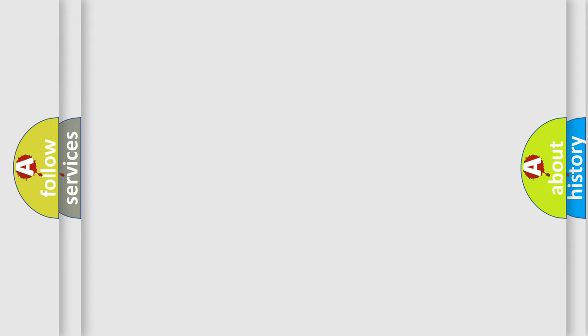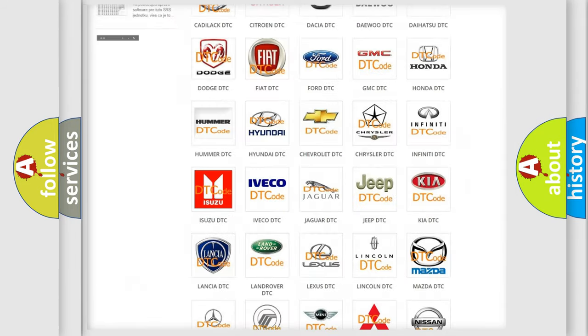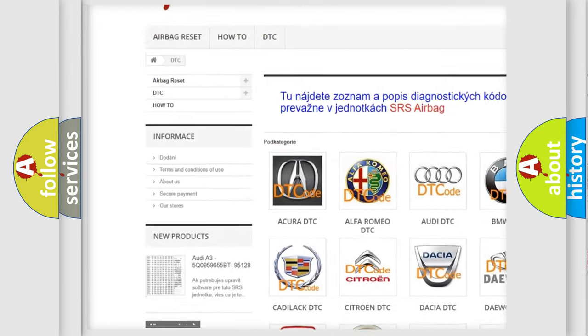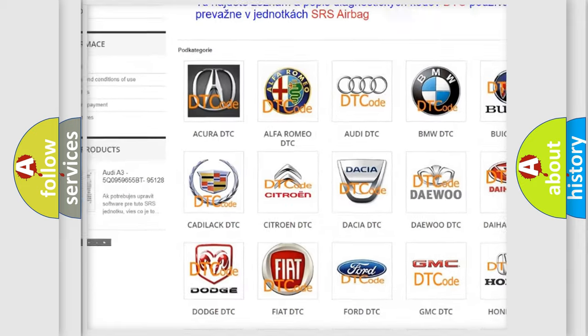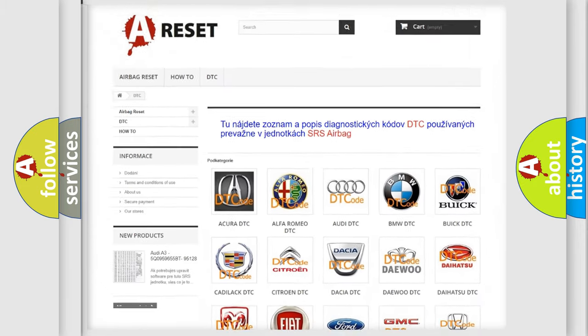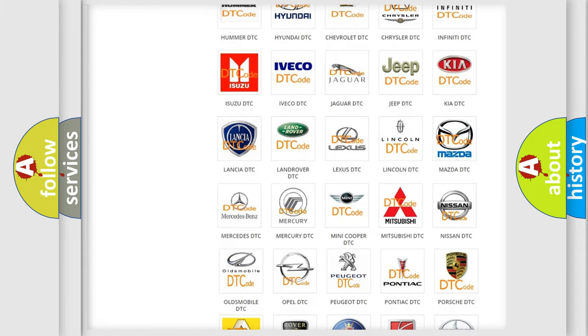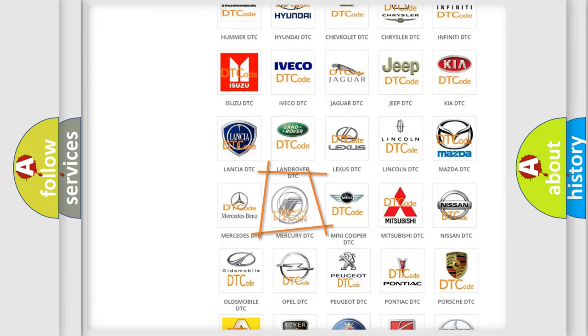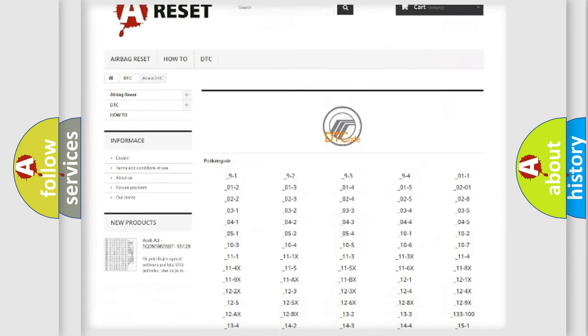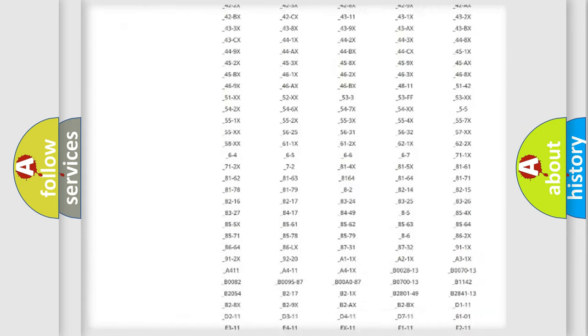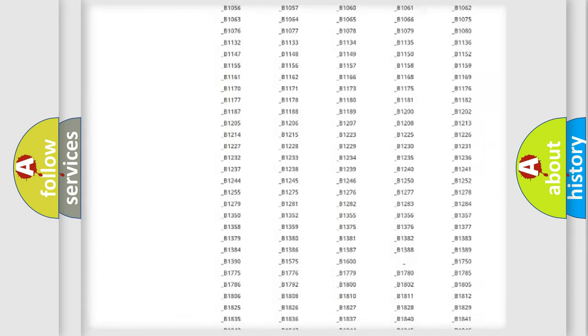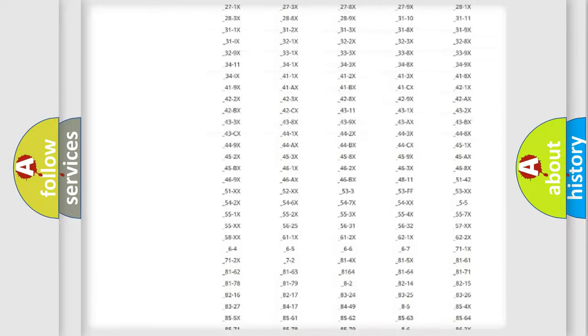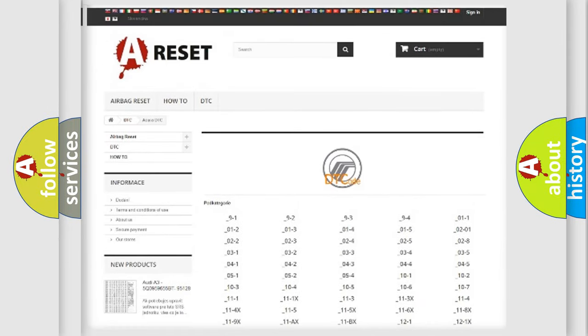Our website airbagreset.sk produces useful videos for you. You do not have to go through the OBD2 protocol anymore to know how to troubleshoot any car breakdown. You will find all the diagnostic codes that can be diagnosed in Mercury vehicles, also many other useful things.